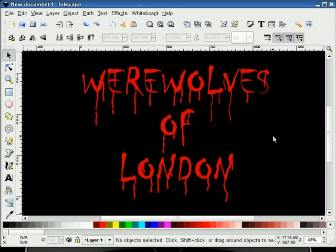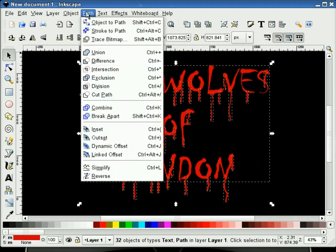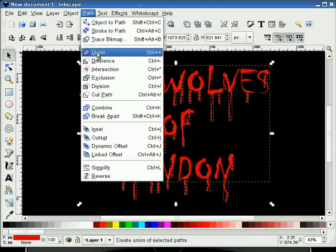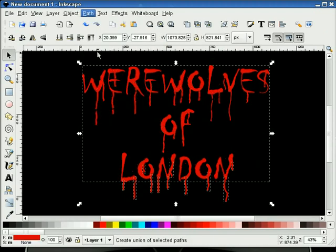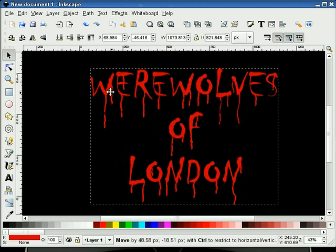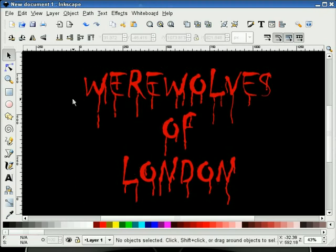That's pretty much our dripping text. So what I'm going to do now is select everything, go to our path pull down, and do a union. Now everything is one entity.